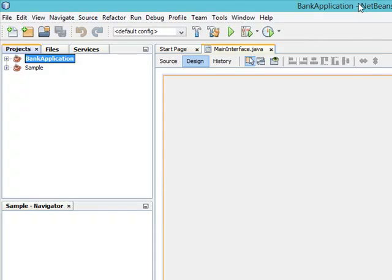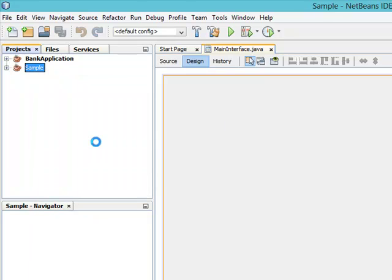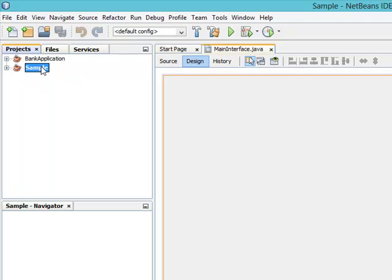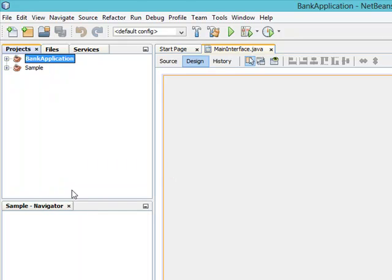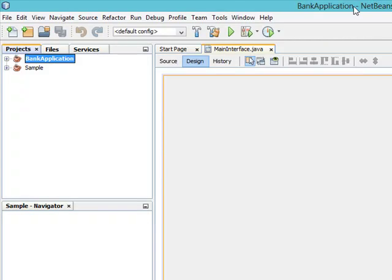If you want to run other applications that have been developed, just right-click then click on Run to run the sample application. You are the one to set which application should run by default. If you want to set one to run by default, come here and set it as the main project — you can see the color will change to darker black. I want to be running my bank application, so right-click and set it as main project, and clicking Run will definitely run the bank application.